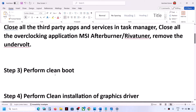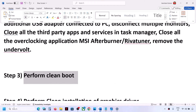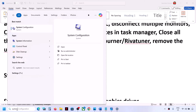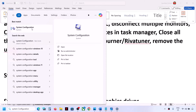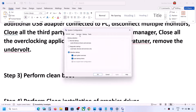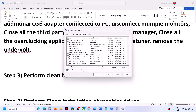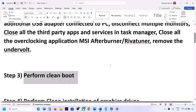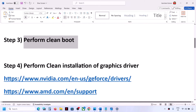The next step is to perform a Clean Boot. Type 'system configuration' in the Windows search box and click on System Configuration. Go to the Services tab, put a check on the box which says 'Hide all Microsoft services', then click on Disable All. Click Apply, then OK. You will see a restart option — restart your computer and then check.